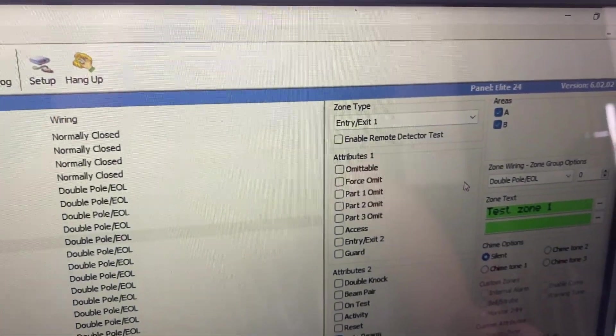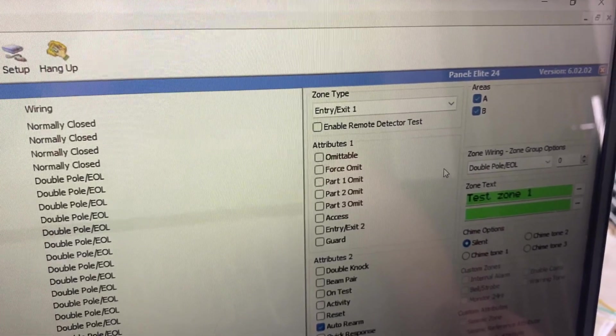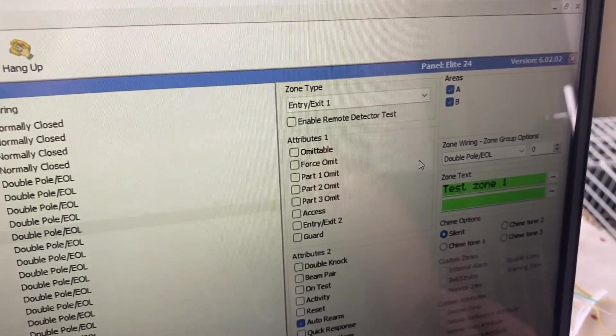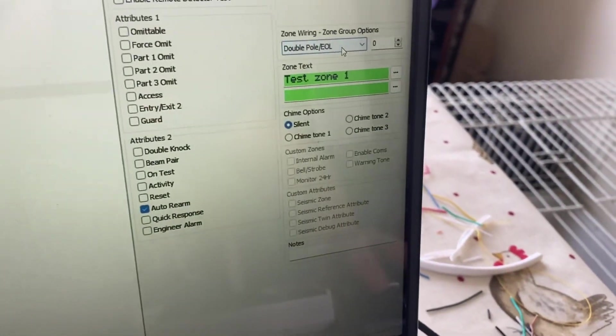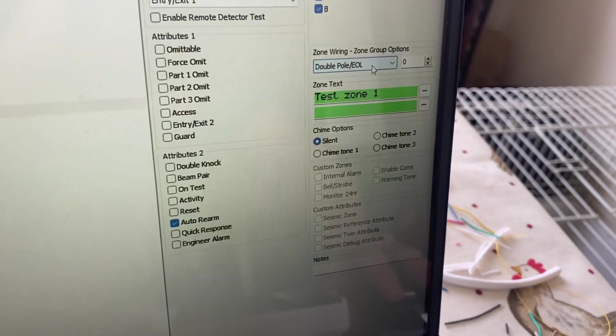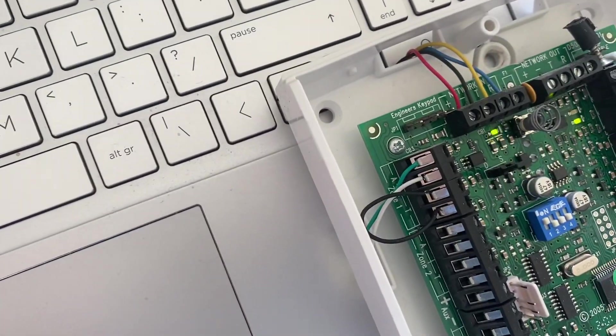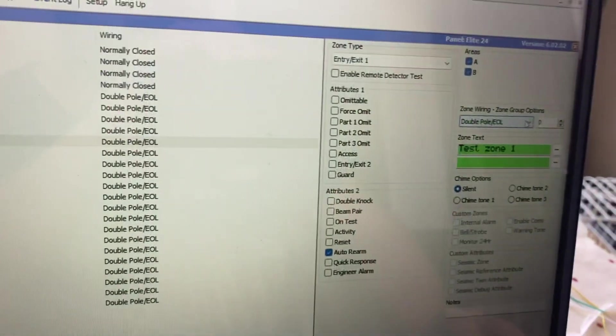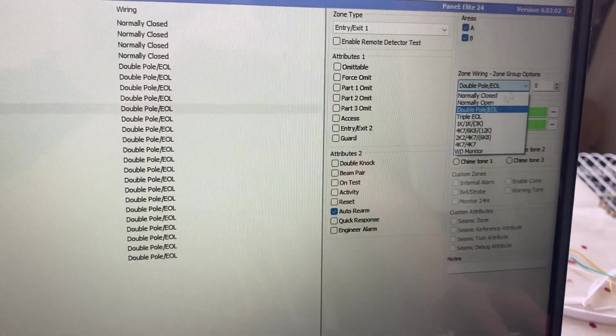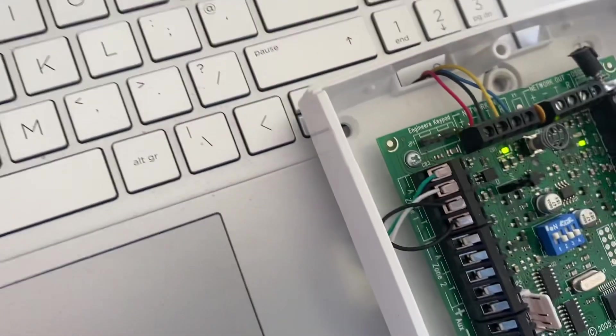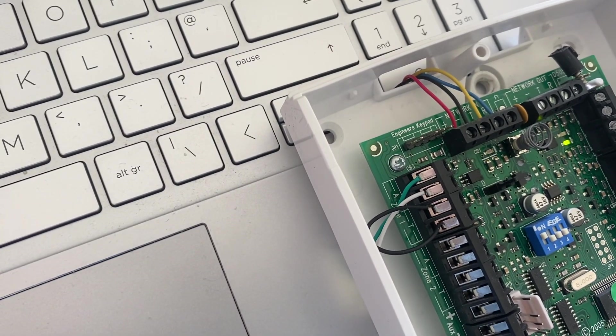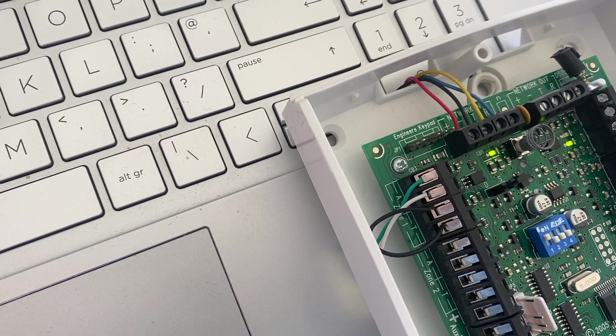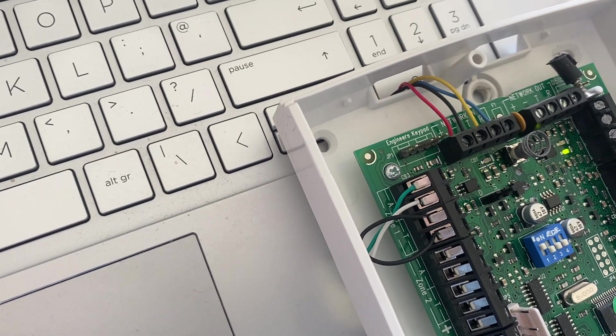But that shouldn't make any difference whatsoever, I don't imagine. Check you're set to double pole using this configuration, or normally closed using the outside two terminals. So the white would be going to the bottom where the black one is now.